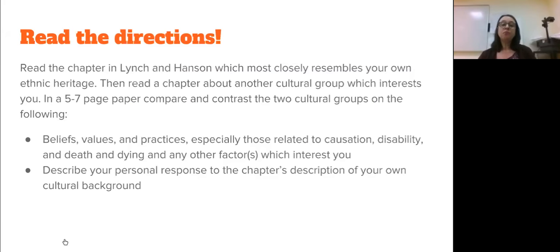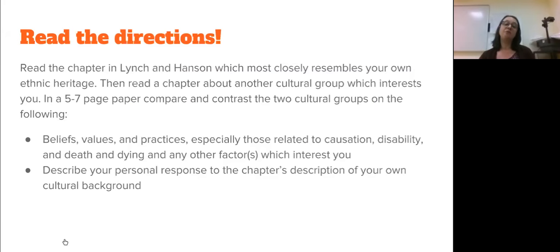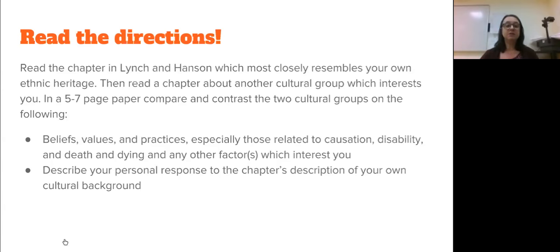You're going to be reading about a cultural group that resembles your own. And then you're going to read about another cultural group which interests you. In five to seven pages, you're going to be comparing and contrasting the two cultural groups. Look at the specifics of the assignment and make sure that you respond to the prompts.